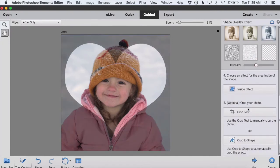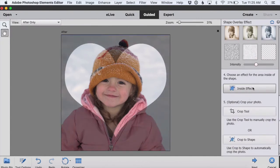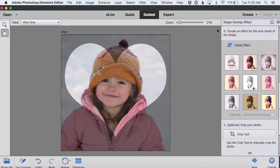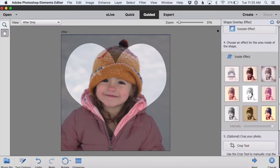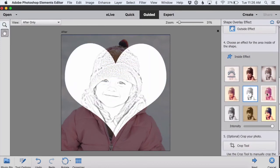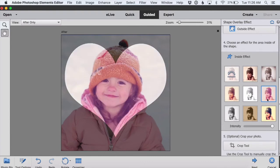Step four is to choose an effect for the inside area of the shape. Again we can click through and see how these different effects look, and we can change the intensity and choose one that we really like. I really like how that looks.